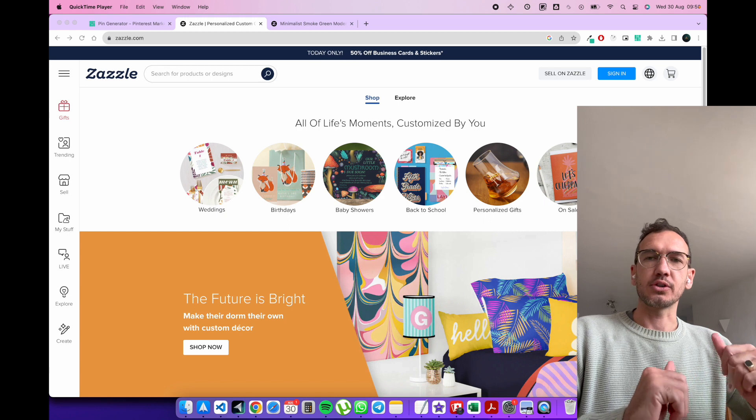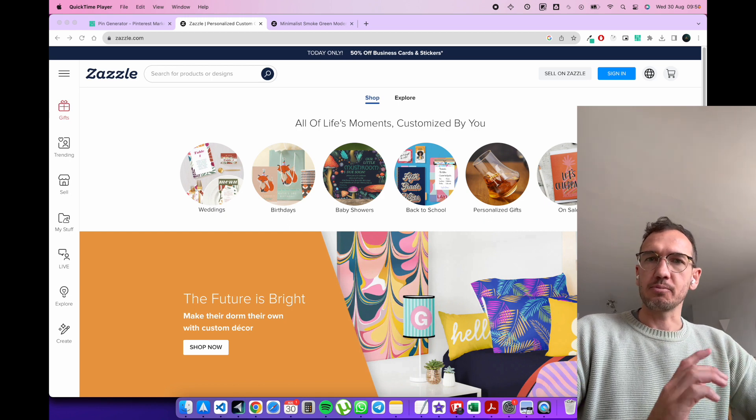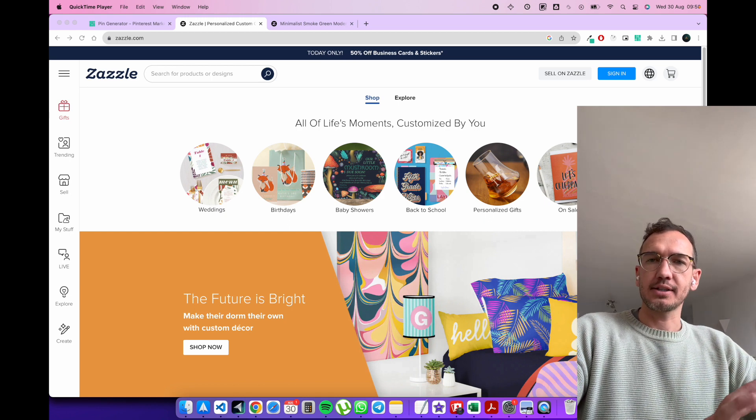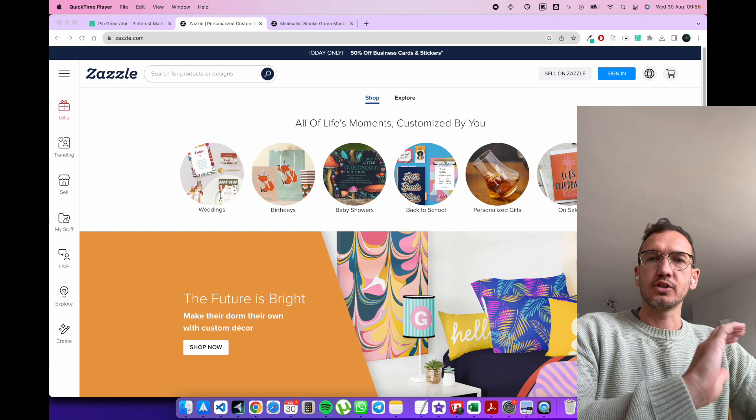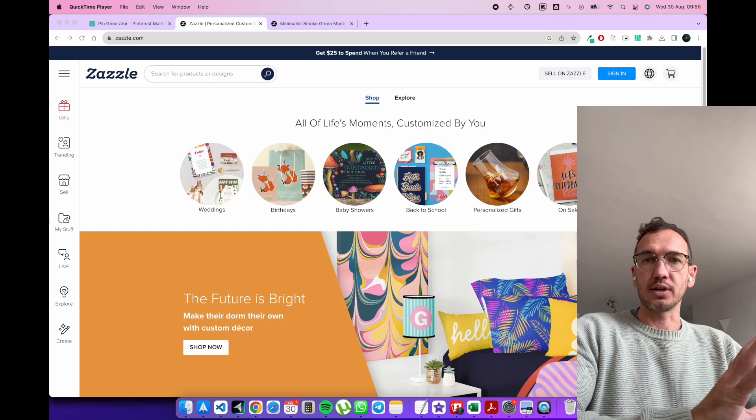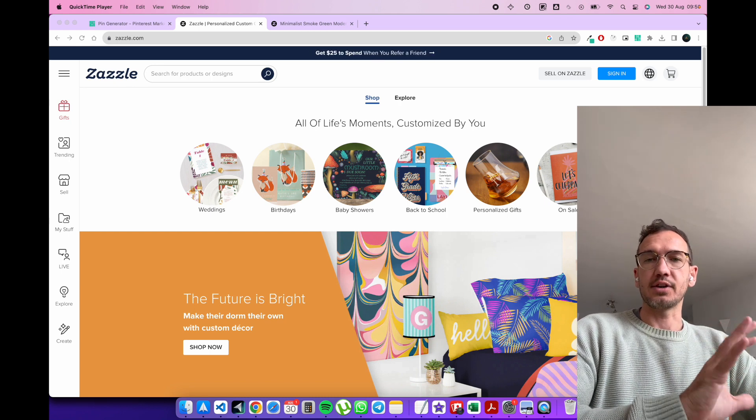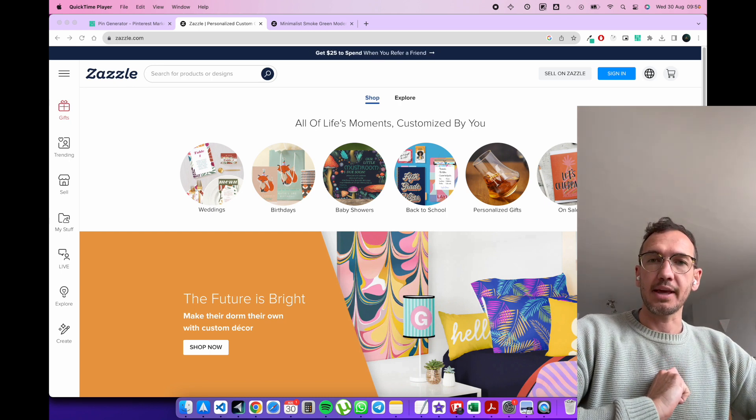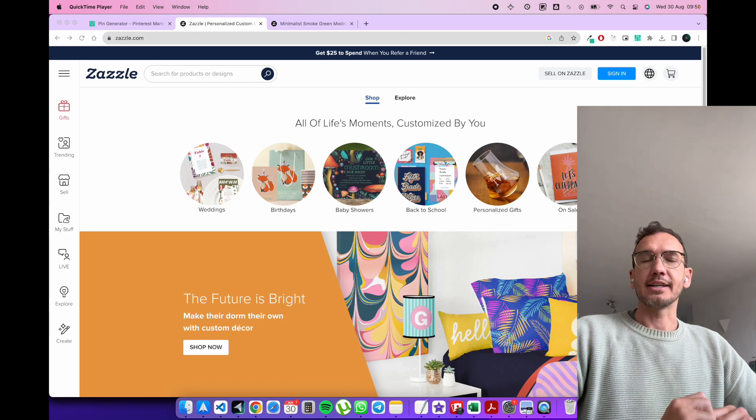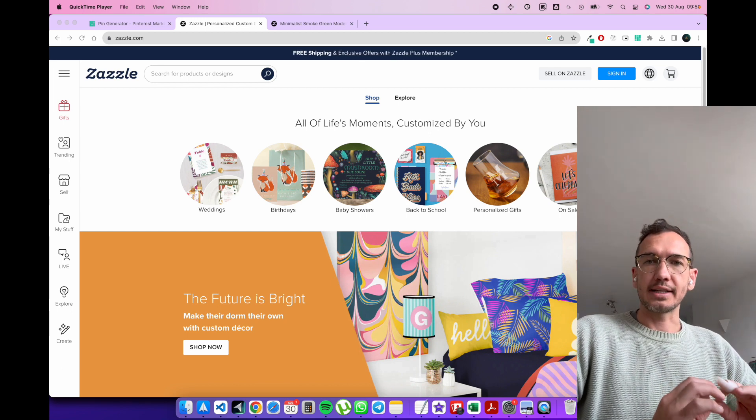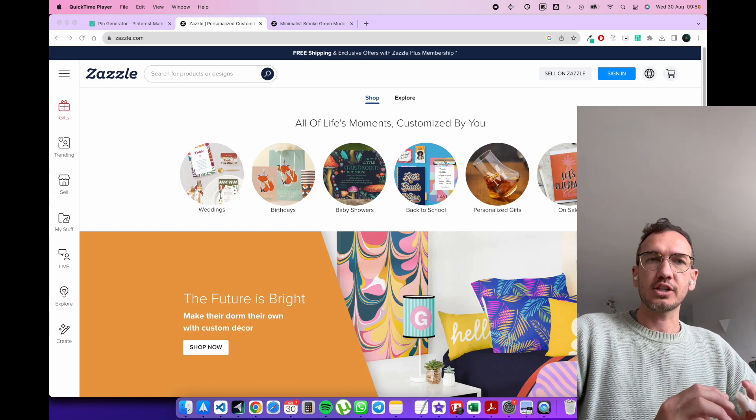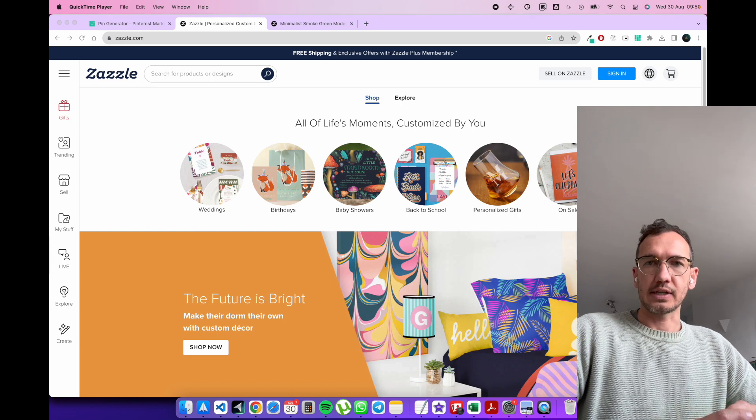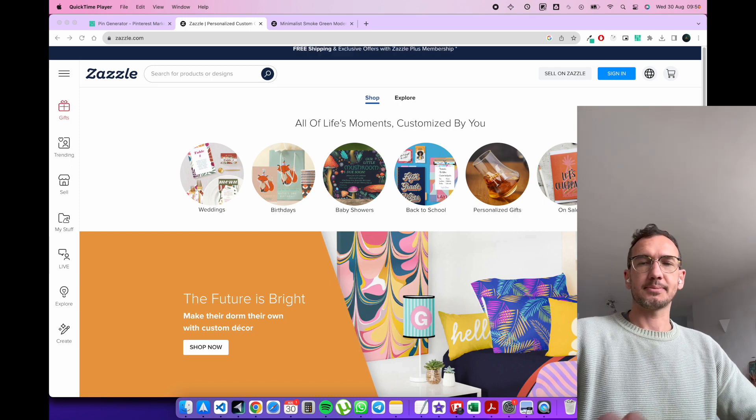I'm going to show you how you can generate Pinterest pins from your Zazzle products and from the webpage. You just simply have to navigate to your listing and generate the Pinterest pins from there, so that you can really quickly set up a Pinterest marketing strategy for your Zazzle products and your Zazzle store. So let's jump straight into it.